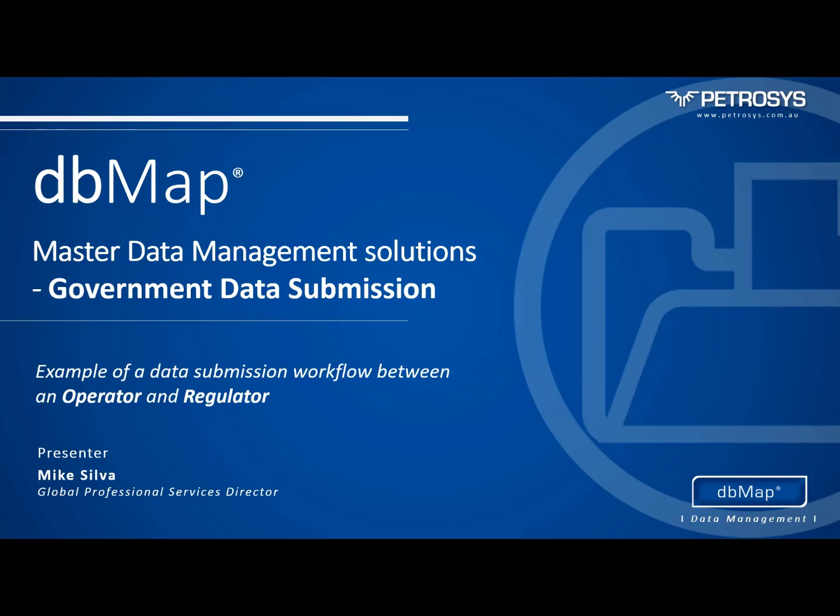Hello and welcome. Today I'd like to run through how DVMAP can assist with the government data submission process between an operator and regulator.